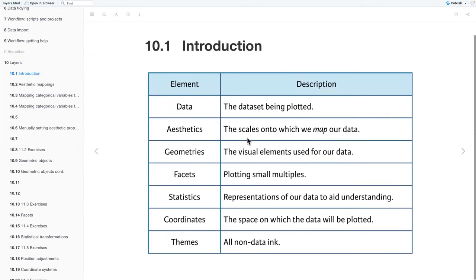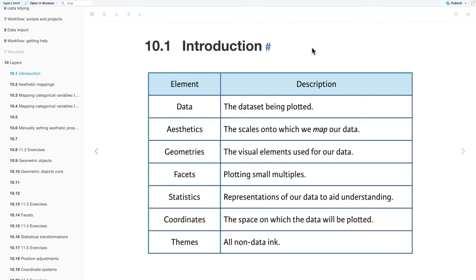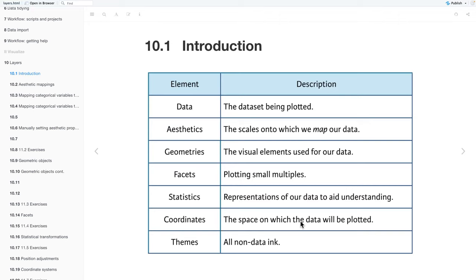As an introduction to the grammar of graphics, there are seven elements: data, aesthetics, geometries, facets, statistics, coordinates, and themes. Data is the data set being plotted. Aesthetics are the scales onto which we plot our data. Geometries are the visual elements used for our data. Facets are a way to plot small multiples. Statistics are representations of our data to aid understanding. Coordinates are the space on which the data will be plotted, and themes are all of our non-data ink.